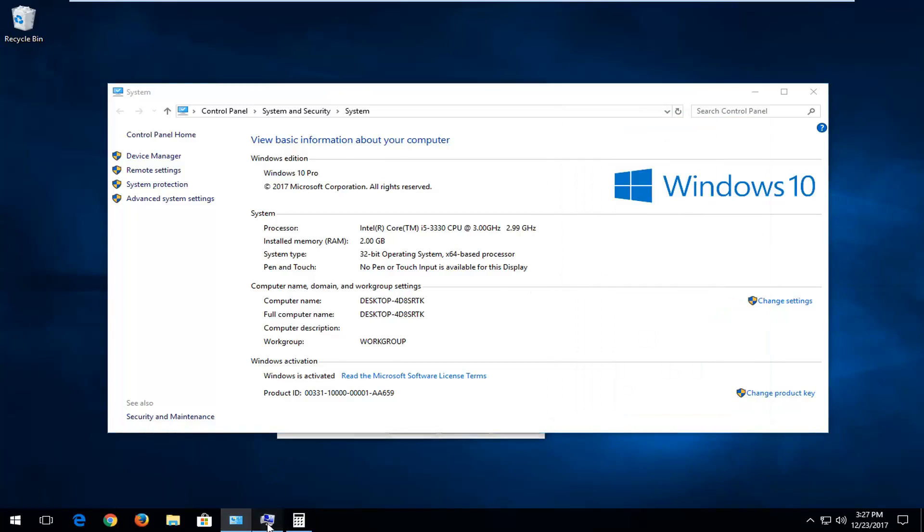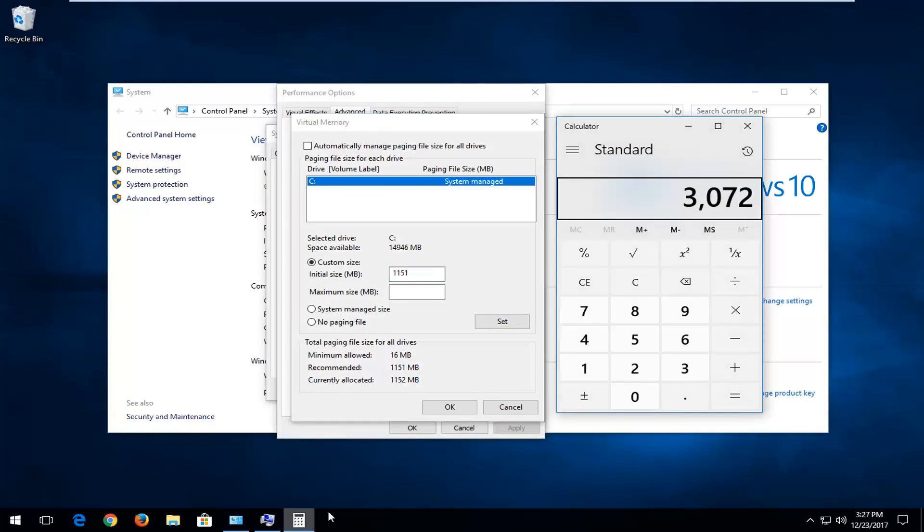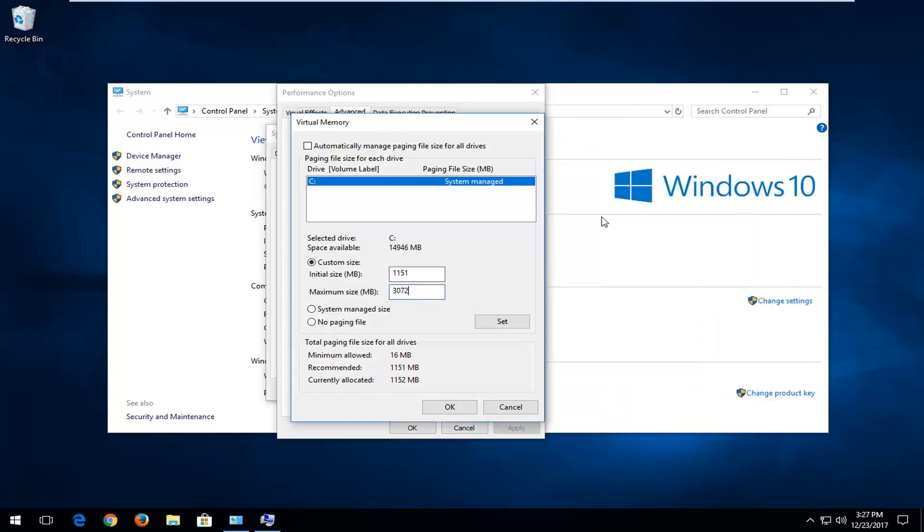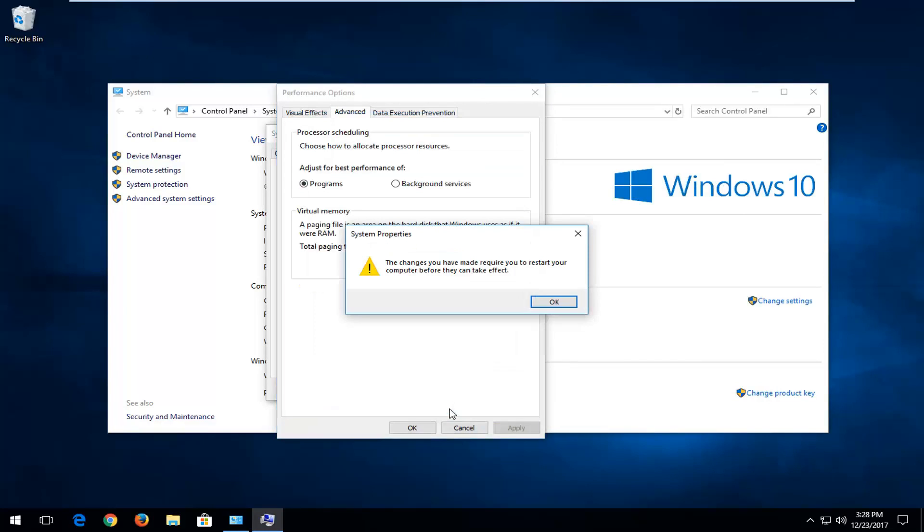So I'm going to go back into this screen right here, and I'm going to type in 3072. Again, this will depend on your case-by-case basis, but just keep that in mind. Once you've done that, click on the Set button by left-clicking one time. And then left-click on OK.